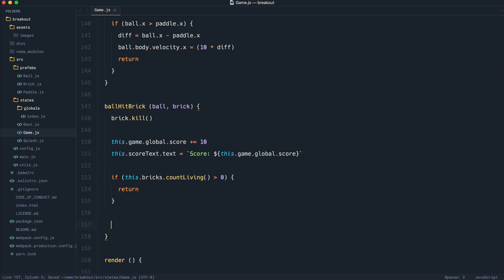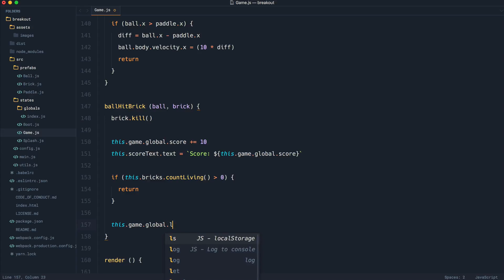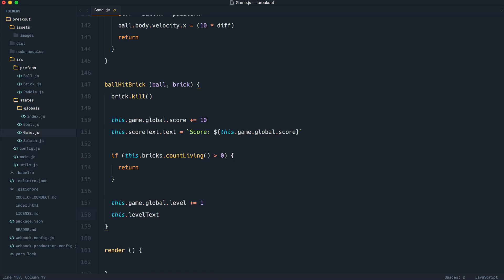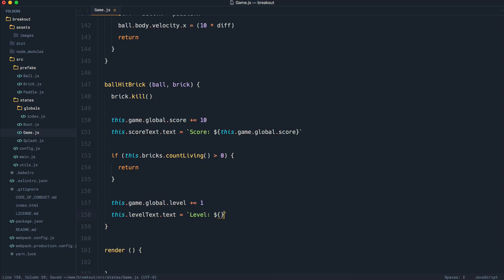But now what I want to do is just say this.game.global.level, and I want to set that to plus equal one. So go ahead and increment that by one, or you can do plus plus if you want to. And we're going to go ahead and like we did earlier with our score text, we're going to set the level text text to level and then the level that we've just incremented. So let's grab this, pop that in here, and that's going to work.